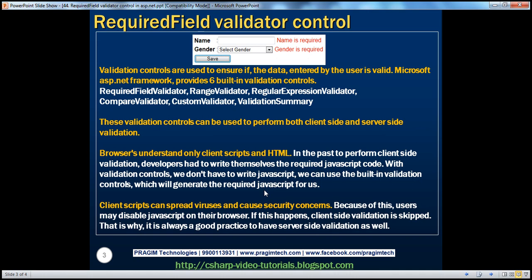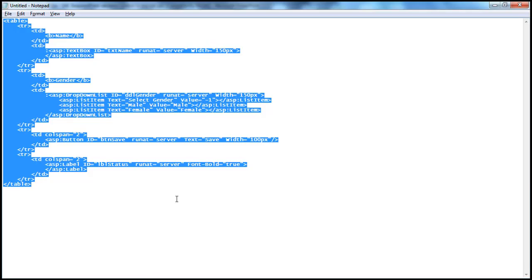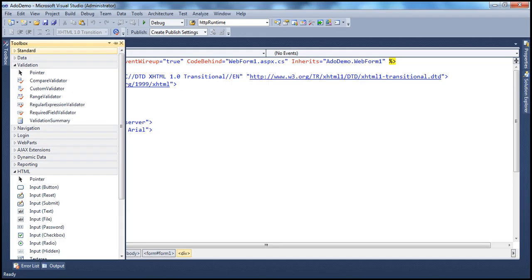In this example, we'll discuss how to do both client-side and server-side validation using these validation controls. We need to design a form where the user can enter his name and select his gender, and then a button to submit the form to the server for processing. So let's go ahead and design this web form. Just to save some time in typing, I have this HTML already typed in, so let's flip to Visual Studio.